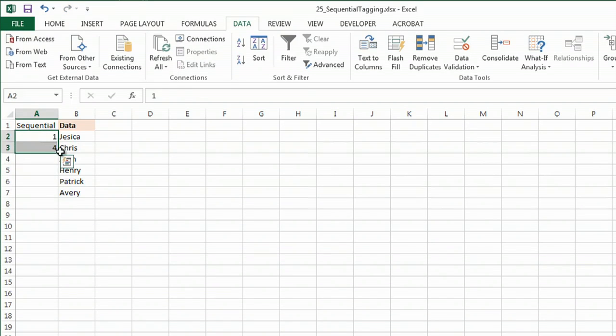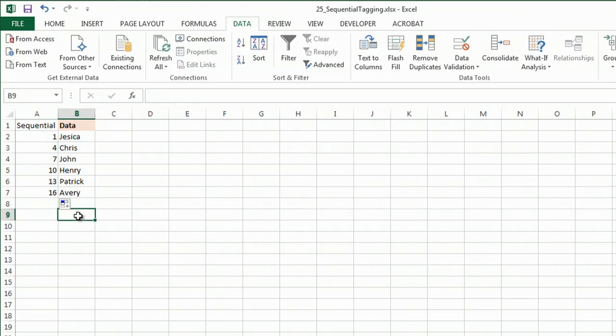And now if I highlight two of them, and this time without holding down control, I pull them down, and there you have it. Counting by three numbers.